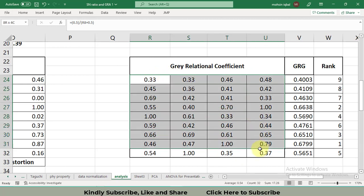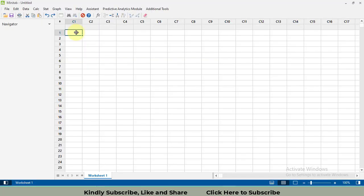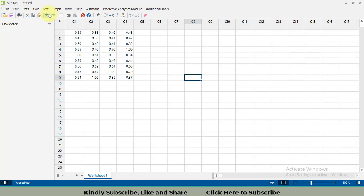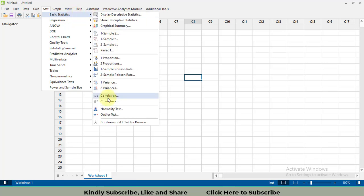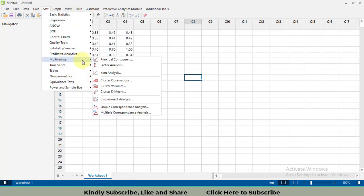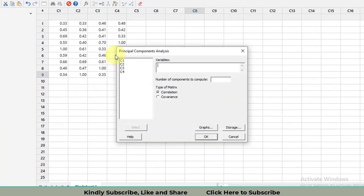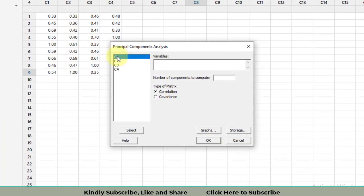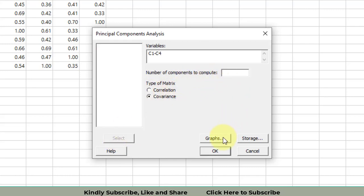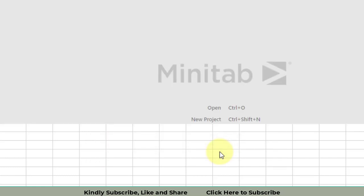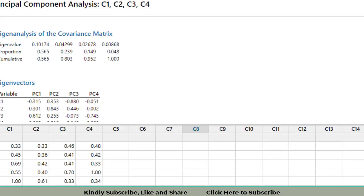Now we copy all the gray relational coefficients data and paste it into Minitab. Once pasted, go to Stat, then Multivariate, then Principal Components. Select all four variables, specify that the analysis should be based on the covariance matrix, and click OK to get the PCA results.